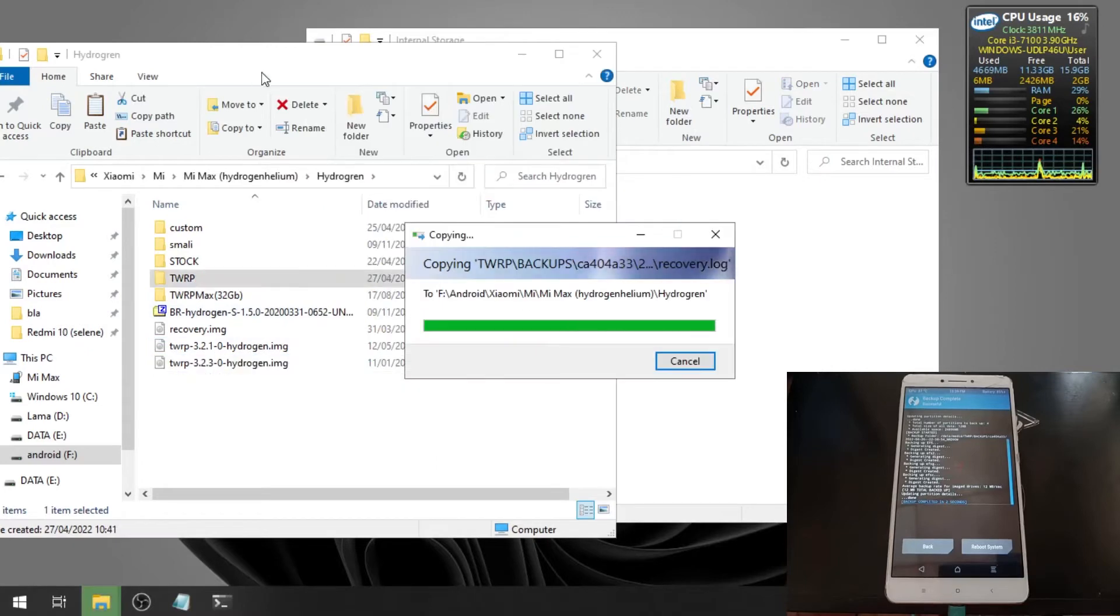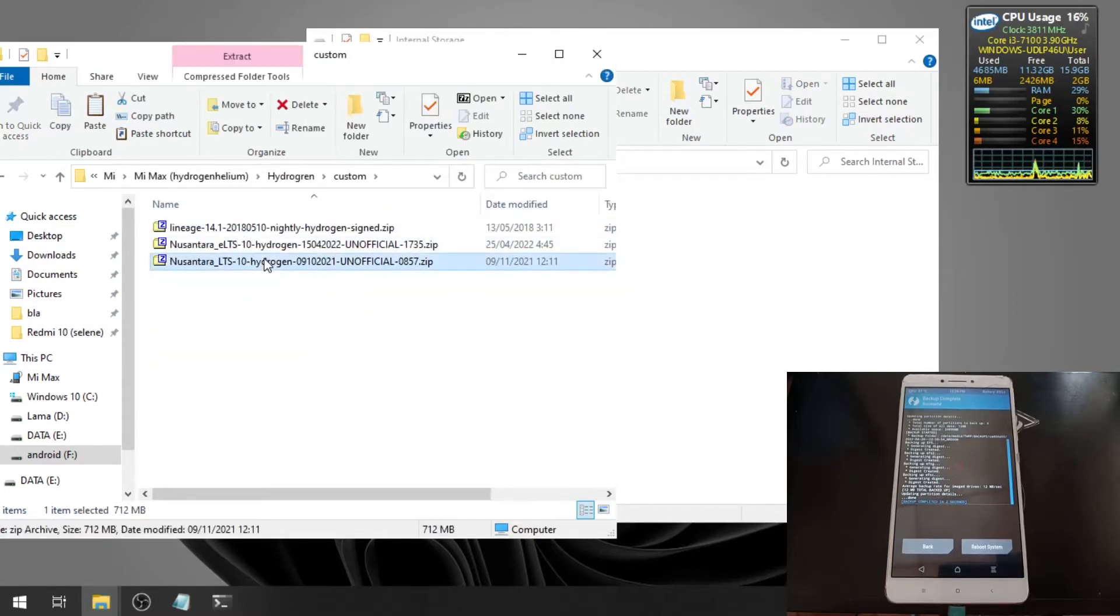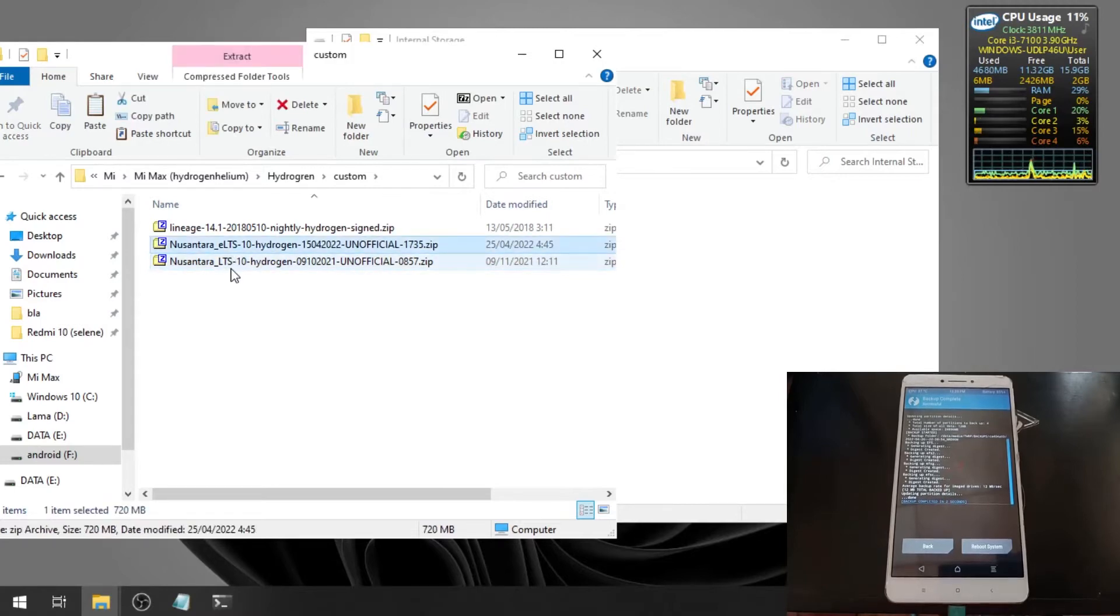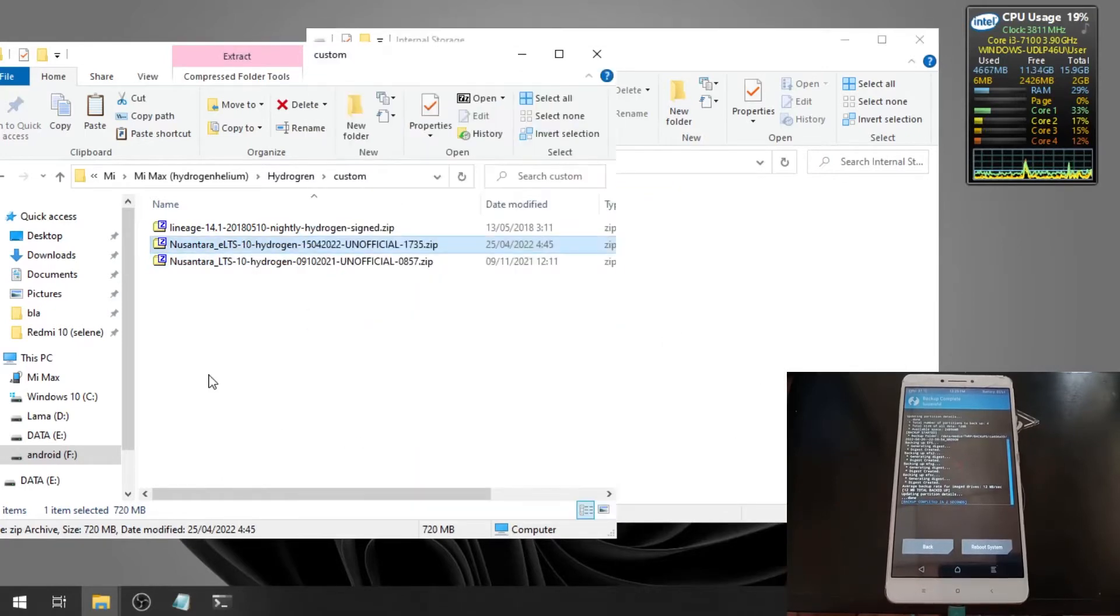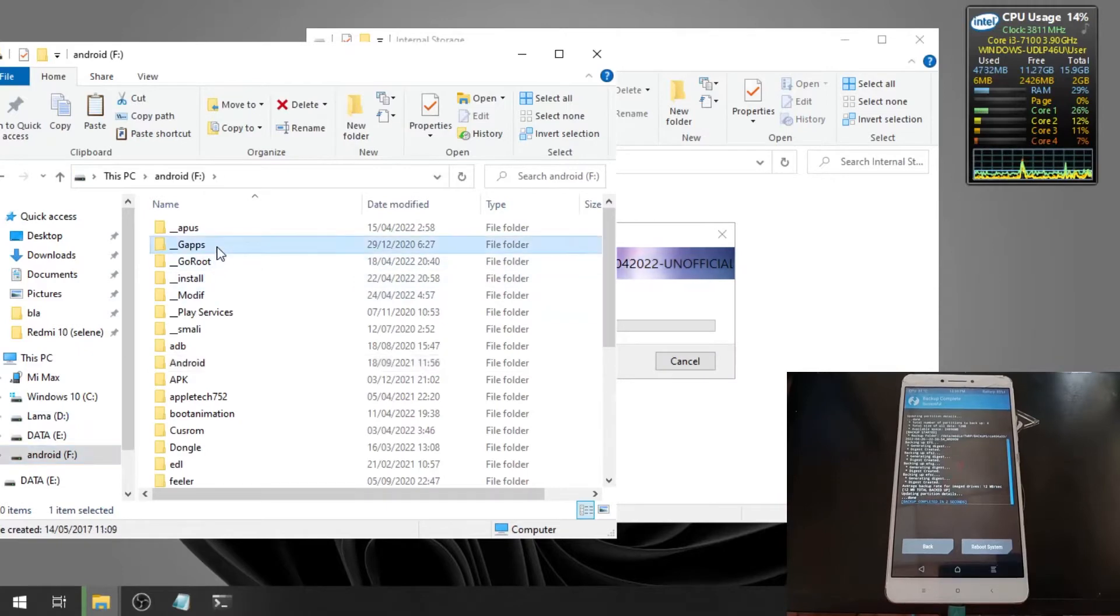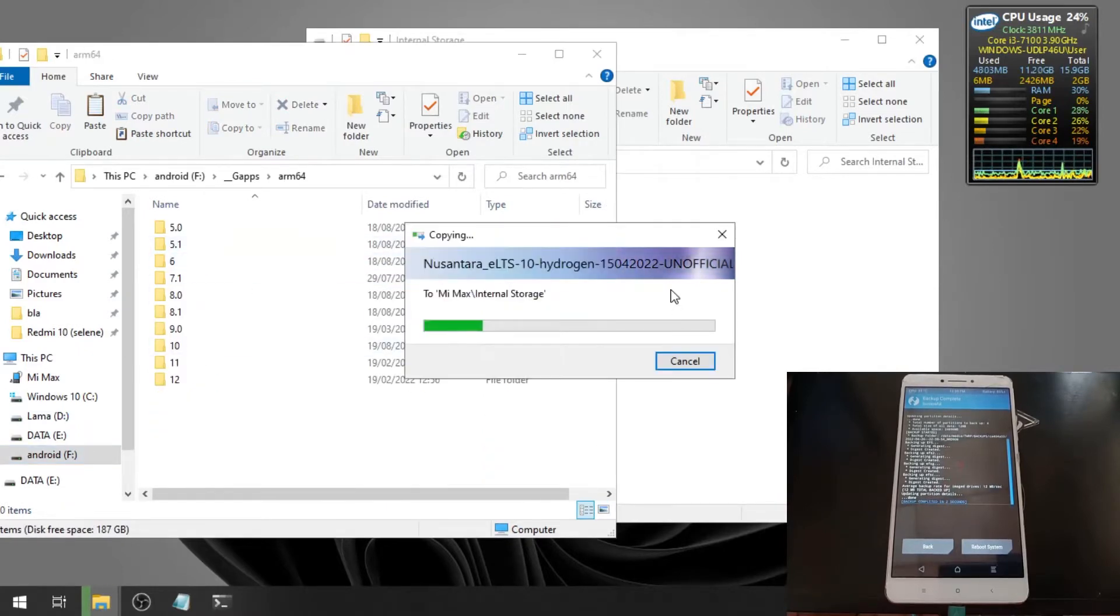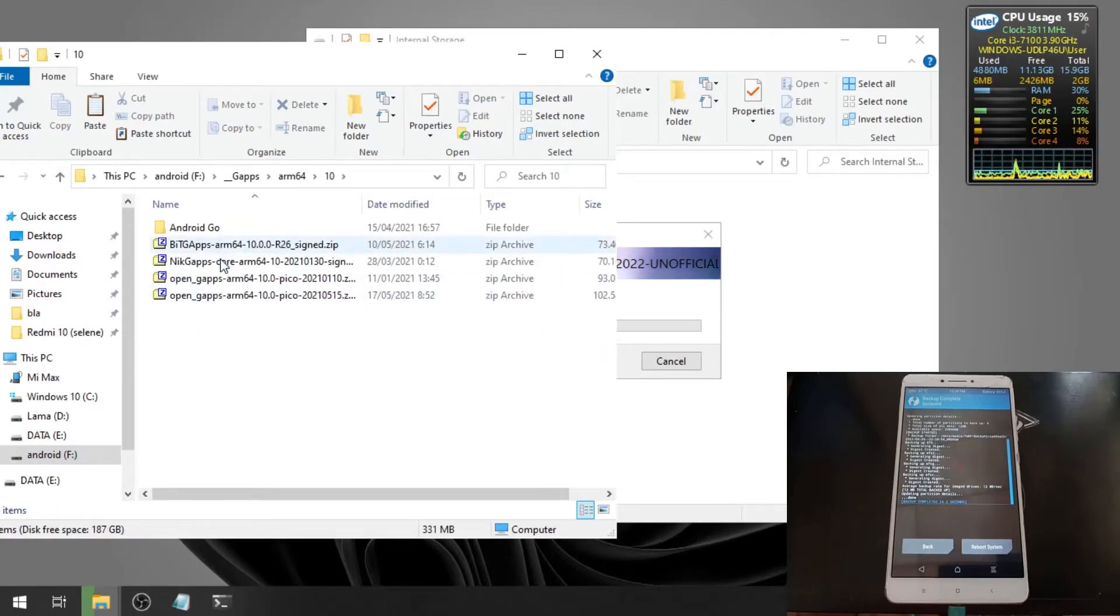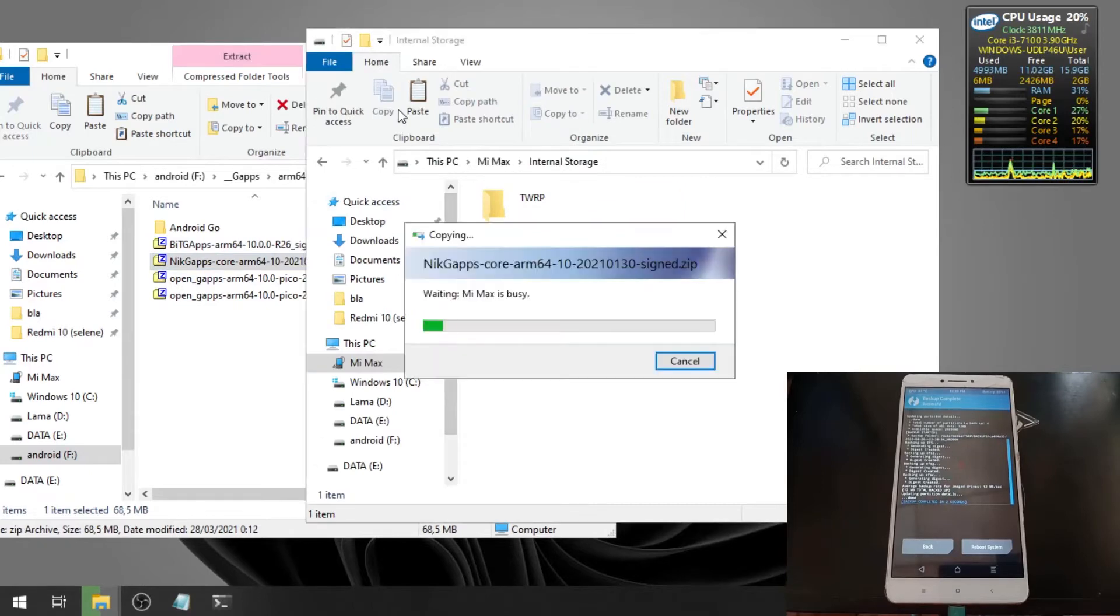Let's copy some files. This is the ROM that we're going to use, the Nusantara ELTS Android 10. We also want to use the GAPPS, ARM64 and Android 10. We're going to use the Nik GAPPS. Let's paste it.